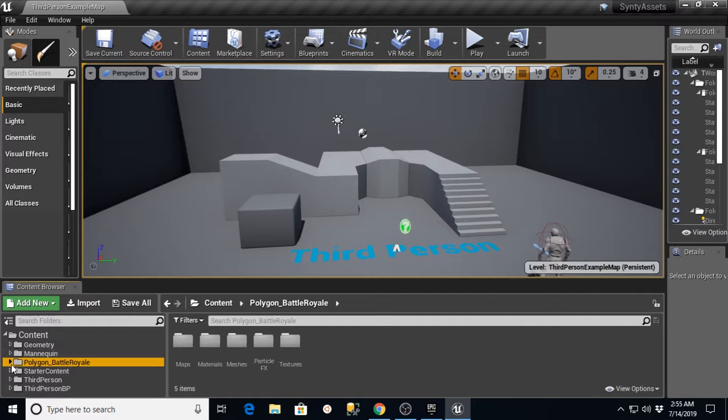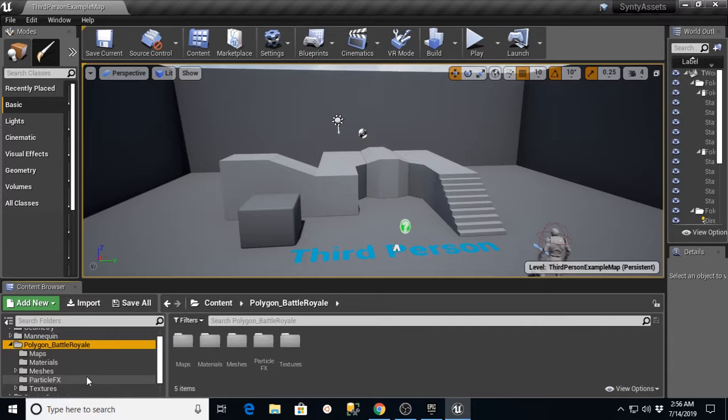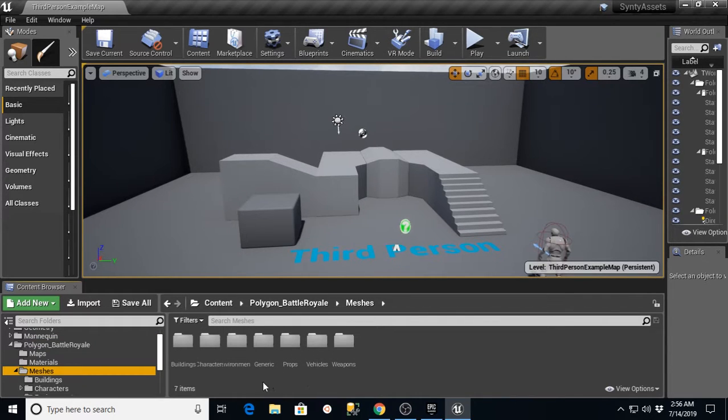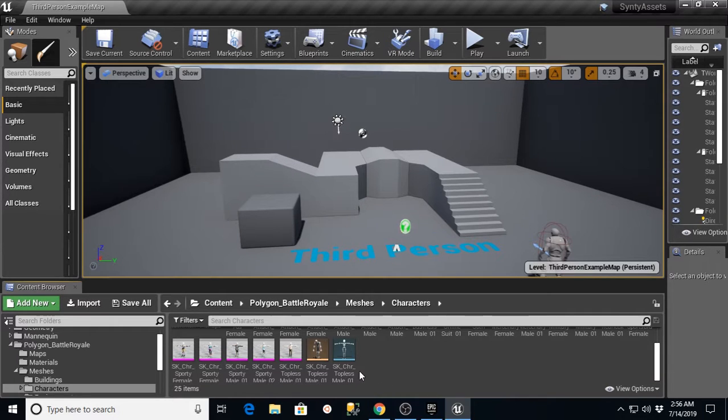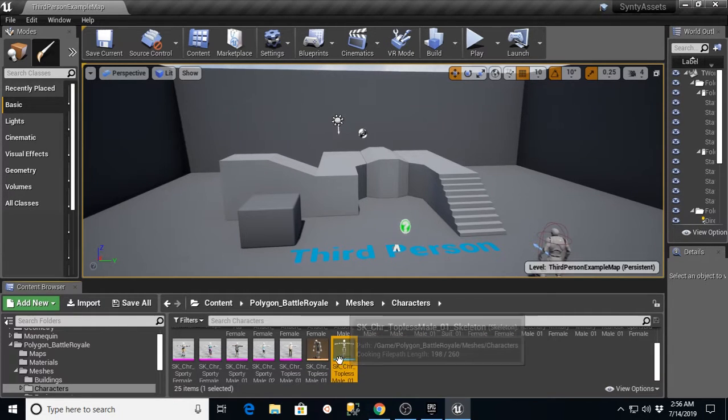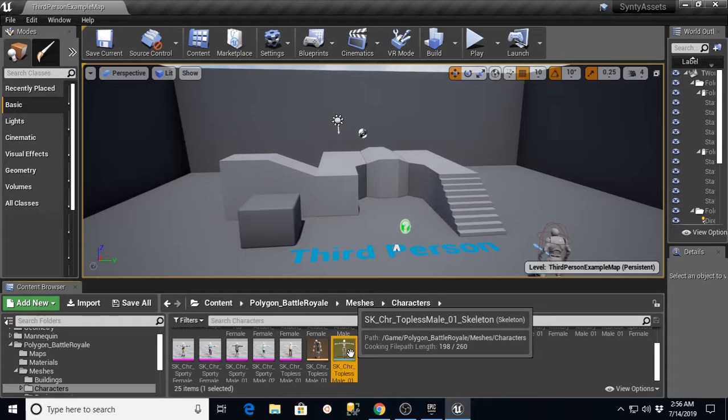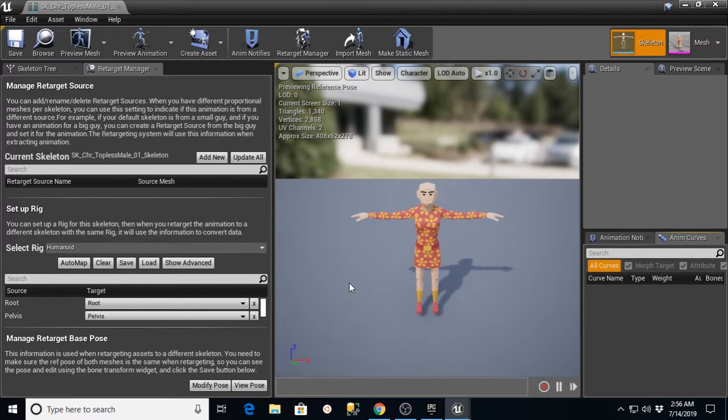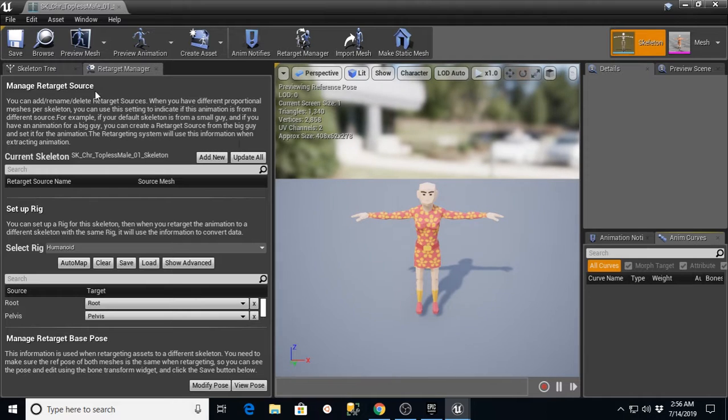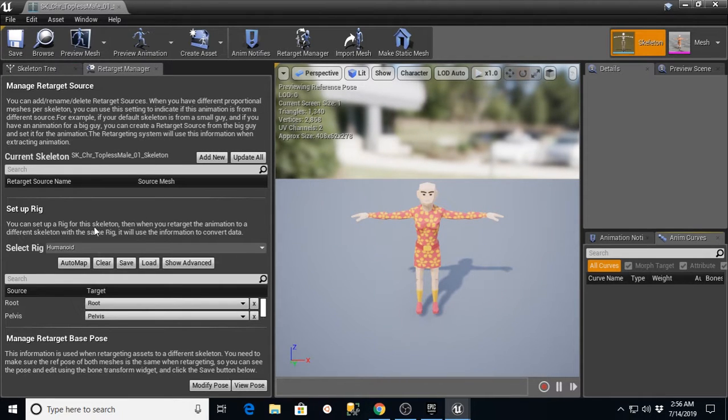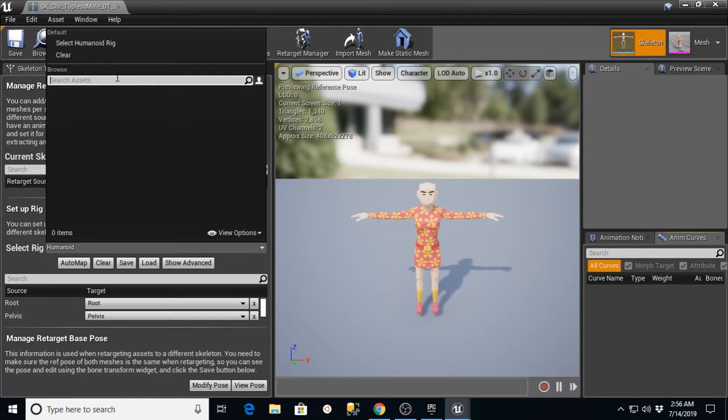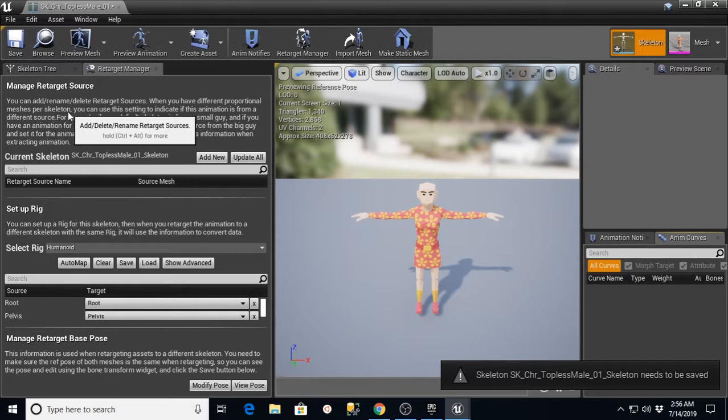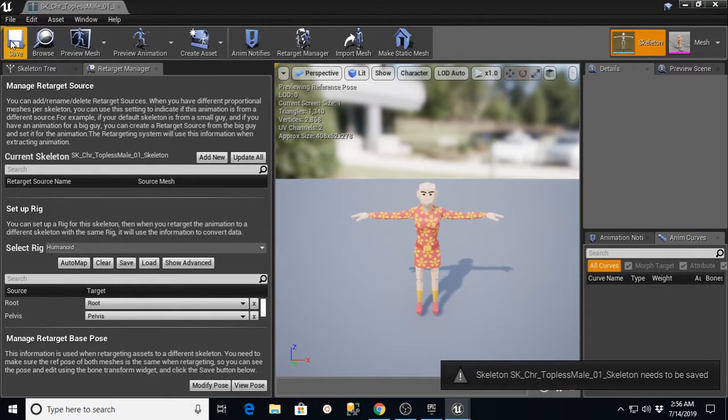The process here is we want to go into Polygon Battle Royale or whatever the package you've added. We're going to go to Meshes, then to Characters, and we're looking for the skeleton that has the little T-pose on it. If we double click that, it'll bring us into this window where we can go into the Retargeting Manager and the Skeleton Tree. We want the Retargeting Manager section and we want to go into Select Rig and make sure that we select Humanoid Rig. It's going to tell us it needs to be saved. We're going to hit the Save button.